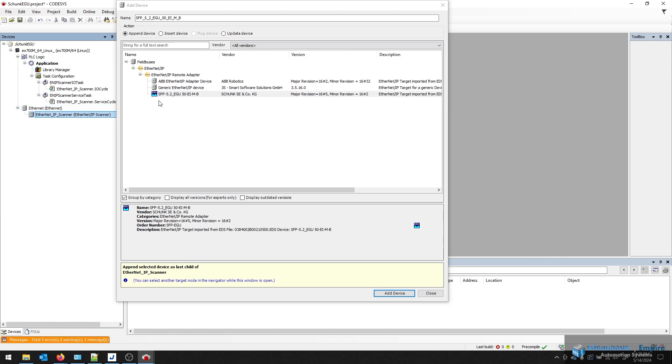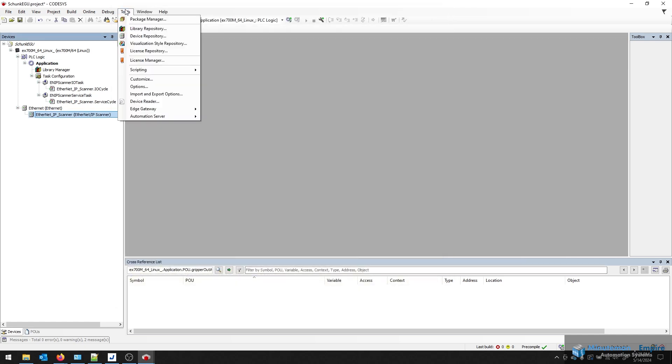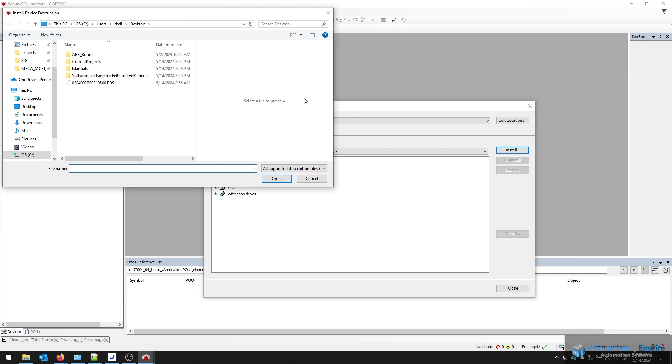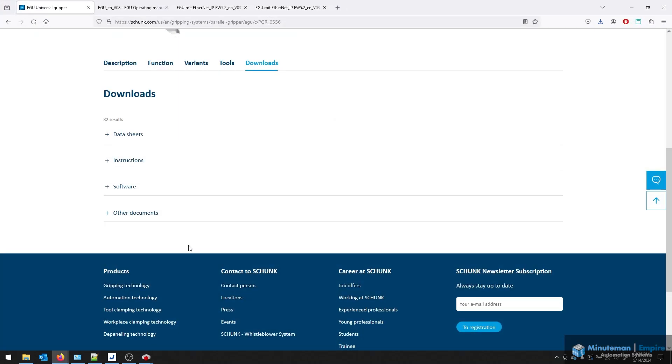And then I would add the Shunk gripper device. If your repository does not have this in there, you're able to import that under tools, the device repository, and then do install, and then locate the EDS file.